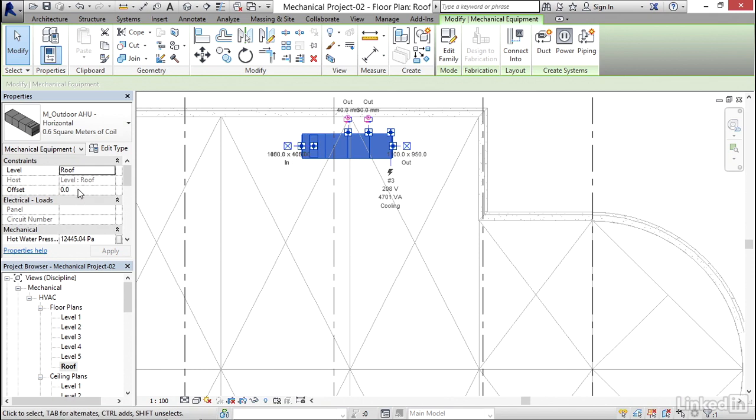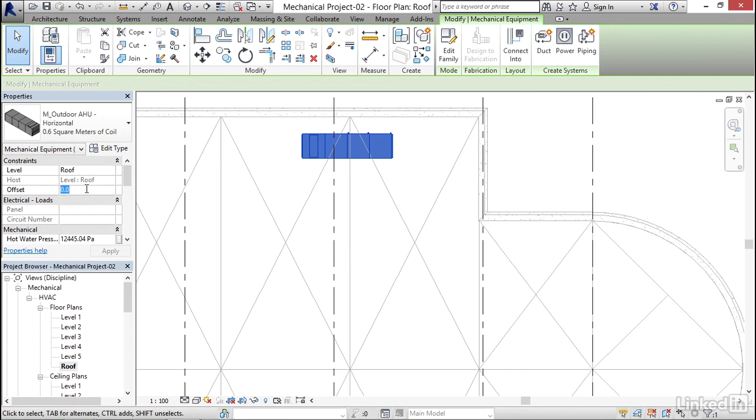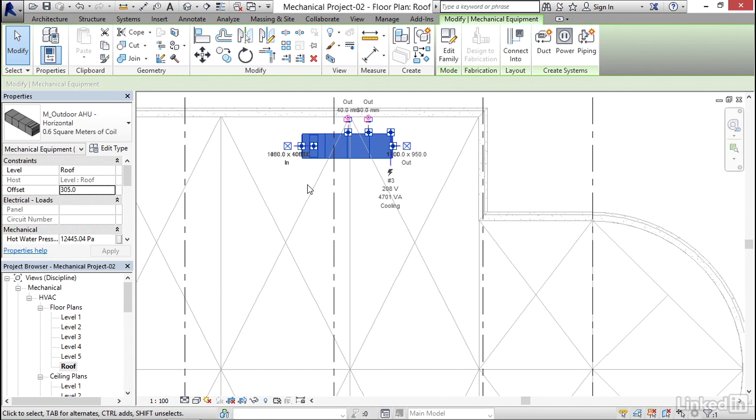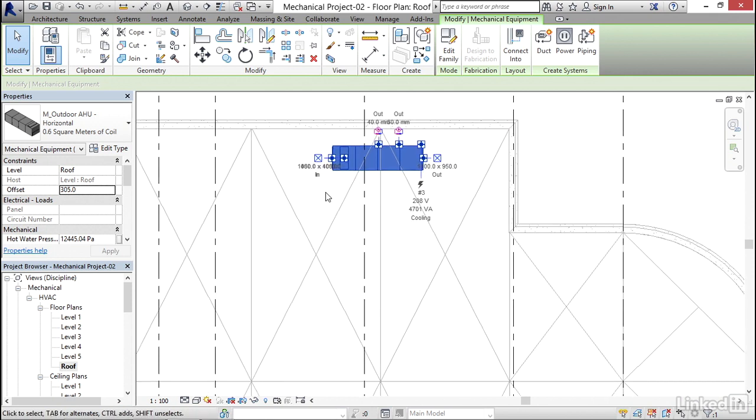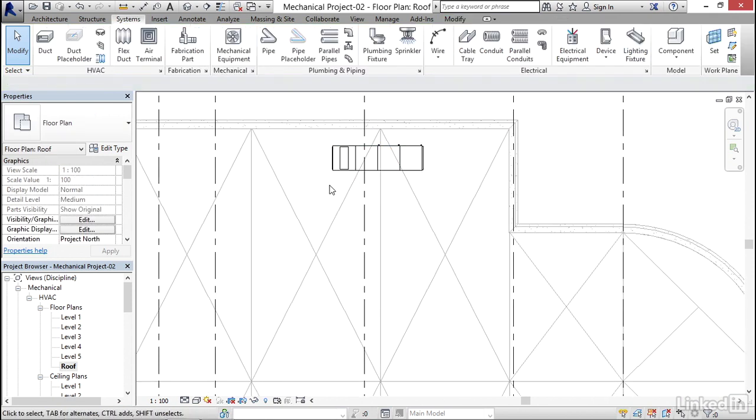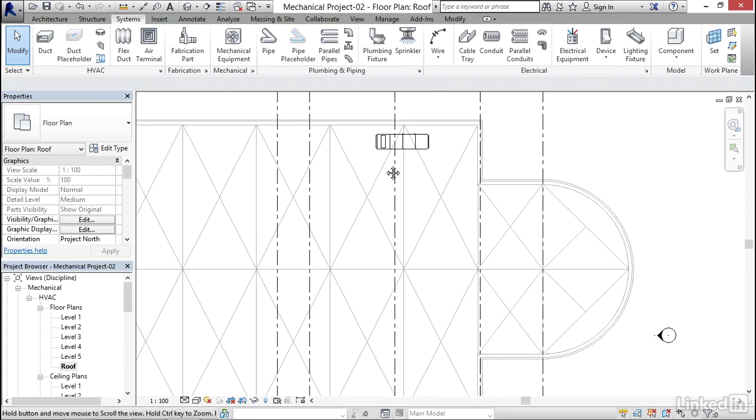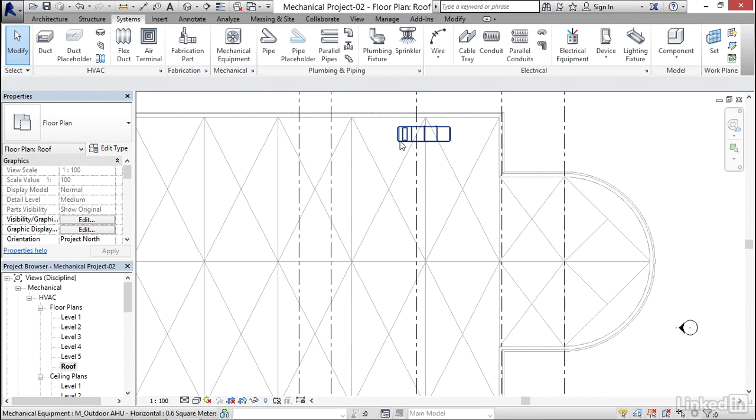Generally this will be up on some kind of curb. What I'm gonna do is just give it an offset. I'm gonna go around 305, enter 205 millimeters or one foot. I'm gonna give it a little bit of an offset.